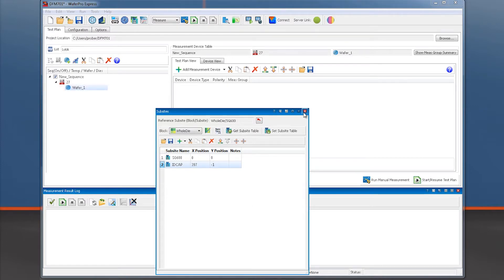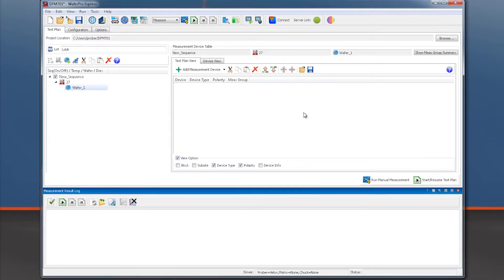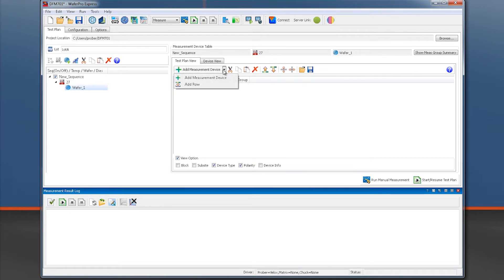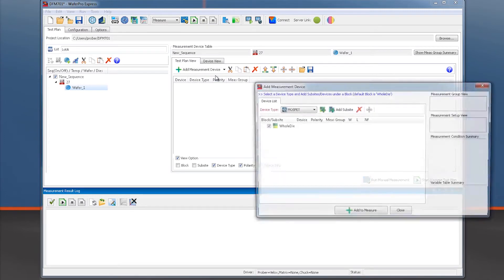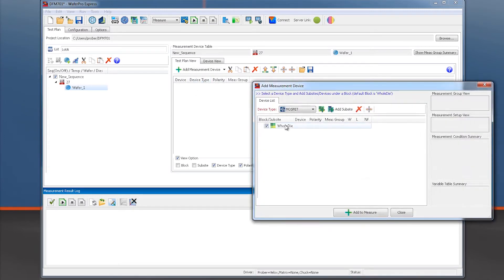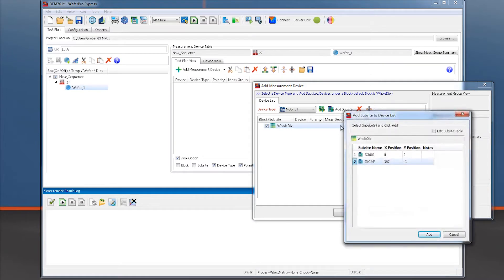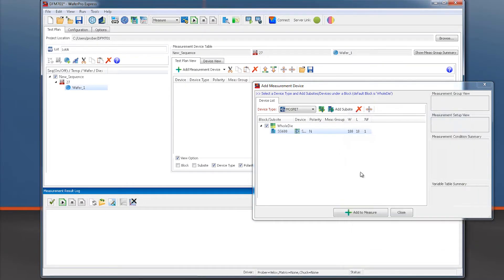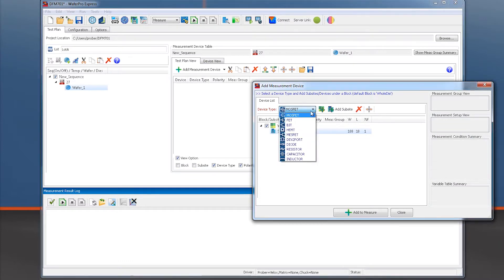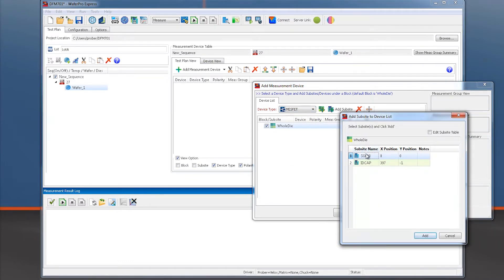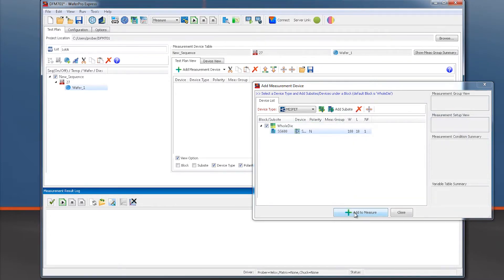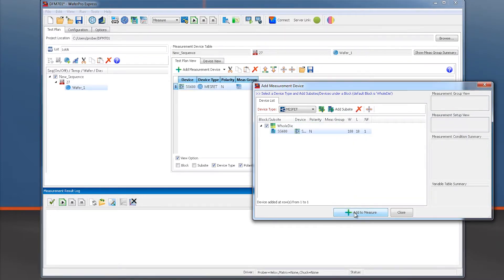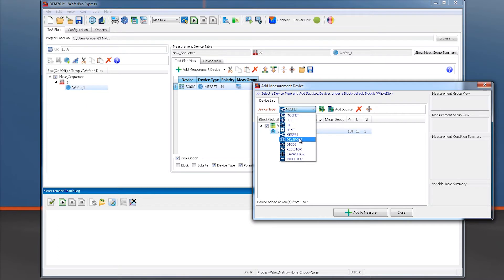Next we want to add these subsites to our measurement table, so we click on Add Measurement Device, select the whole die, and then add a subsite. Now we select the device SG600 and add it to our list of devices within the reticle. We specify this device to be a MESFET based on the pull down list. After we click Add to Measure, our device gets added to the measurement table.